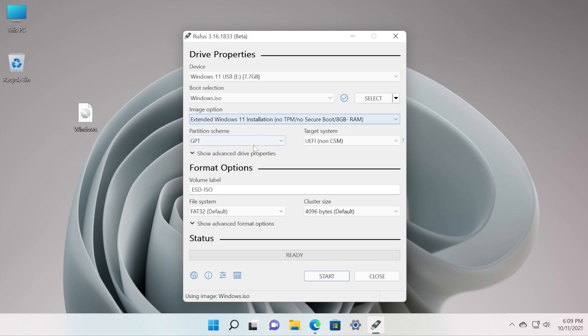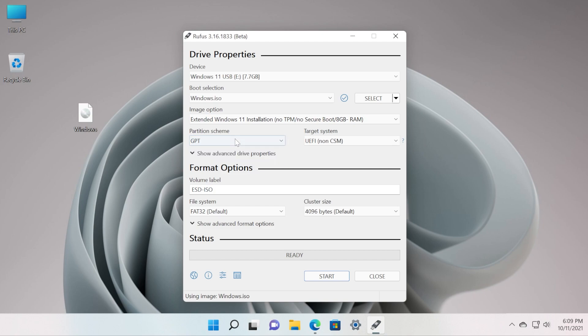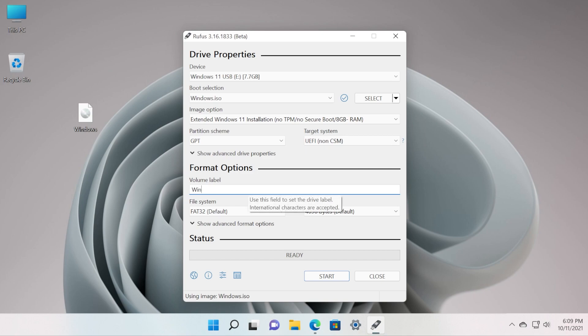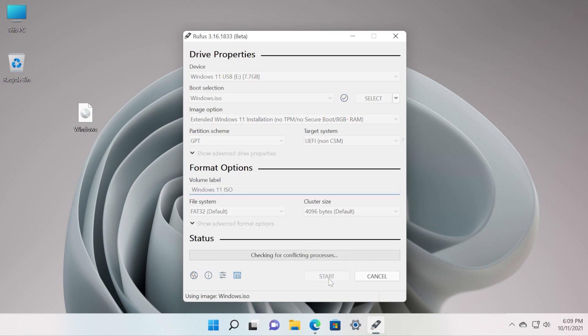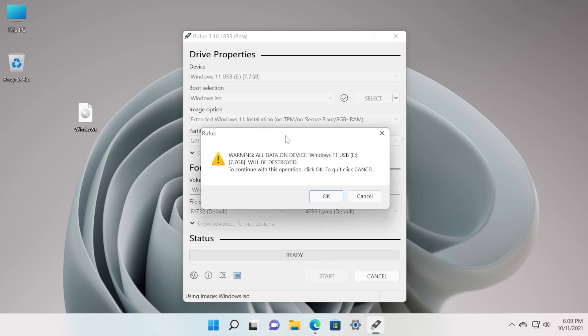I'm gonna leave it as Extended. Make sure that the partition scheme is GPT and of course UEFI. The volume label, you can enter a name that you would want your USB drive to be called, for example Windows 11 ISO. Everything should be left as is and after that just click on the Start button.